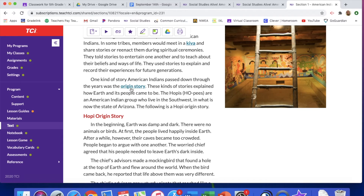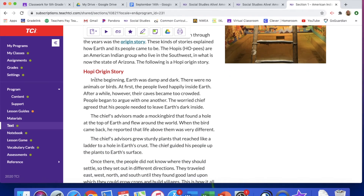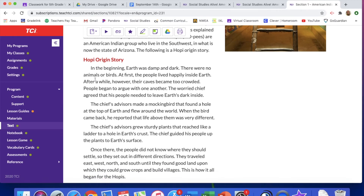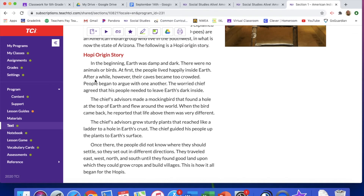The Hopis are an American Indian group who live in the southwest in what is now the state of Arizona. The following is a Hopi origin story: In the beginning, earth was damp and dark. There were no animals or birds. At first, the people lived happily inside the earth. After a while, however, their caves became too crowded and people began to argue with one another. The worried chief — the leader of the group — agreed that his people needed to leave earth's dark inside.